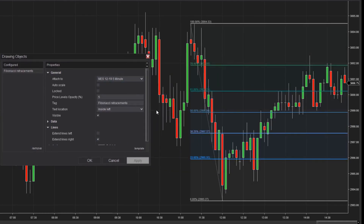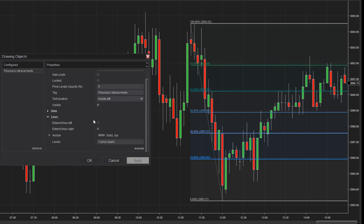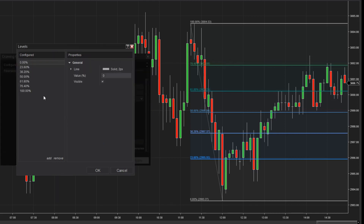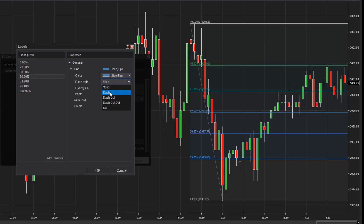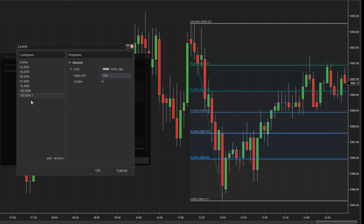Next, I'll click the Levels property to make changes to these levels. I want to make my 50% level a dashed line so it stands out a bit more visually. I'm also going to add a new level at 161.8%. I'll select the 100% level, then click Add to duplicate it. Next, I can enter the value of 161.8, then change the line color or plot style as I'd like.